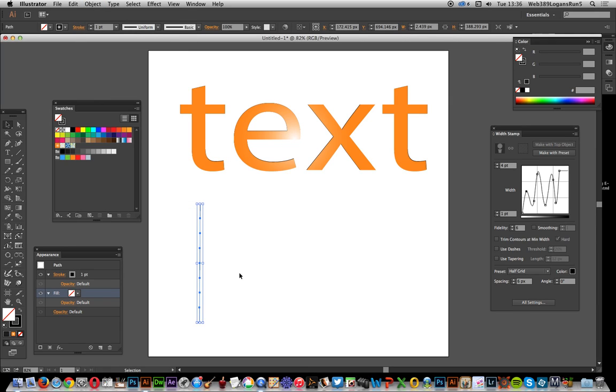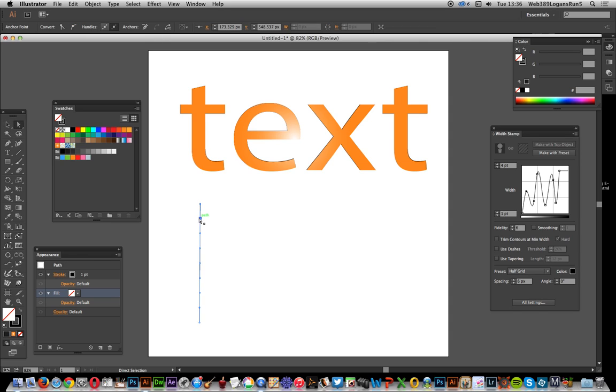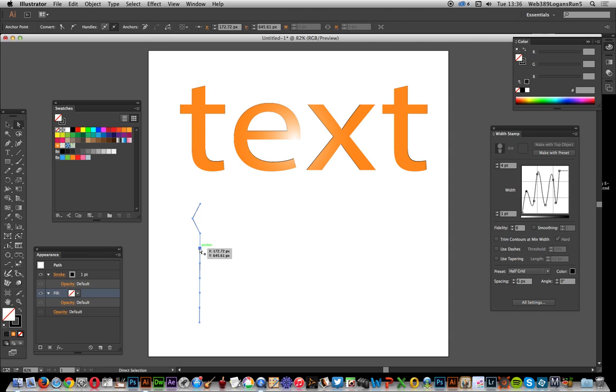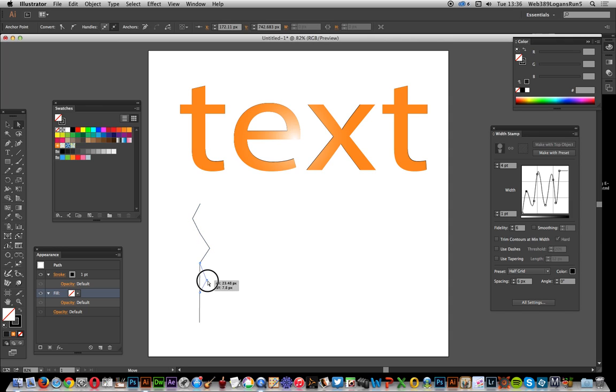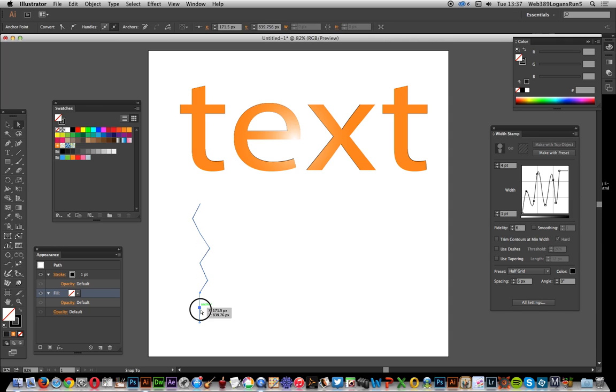Right, now I've got those. What I want to do now is move those with the direct selection tool. I'm just gonna create some slight creases in this path.